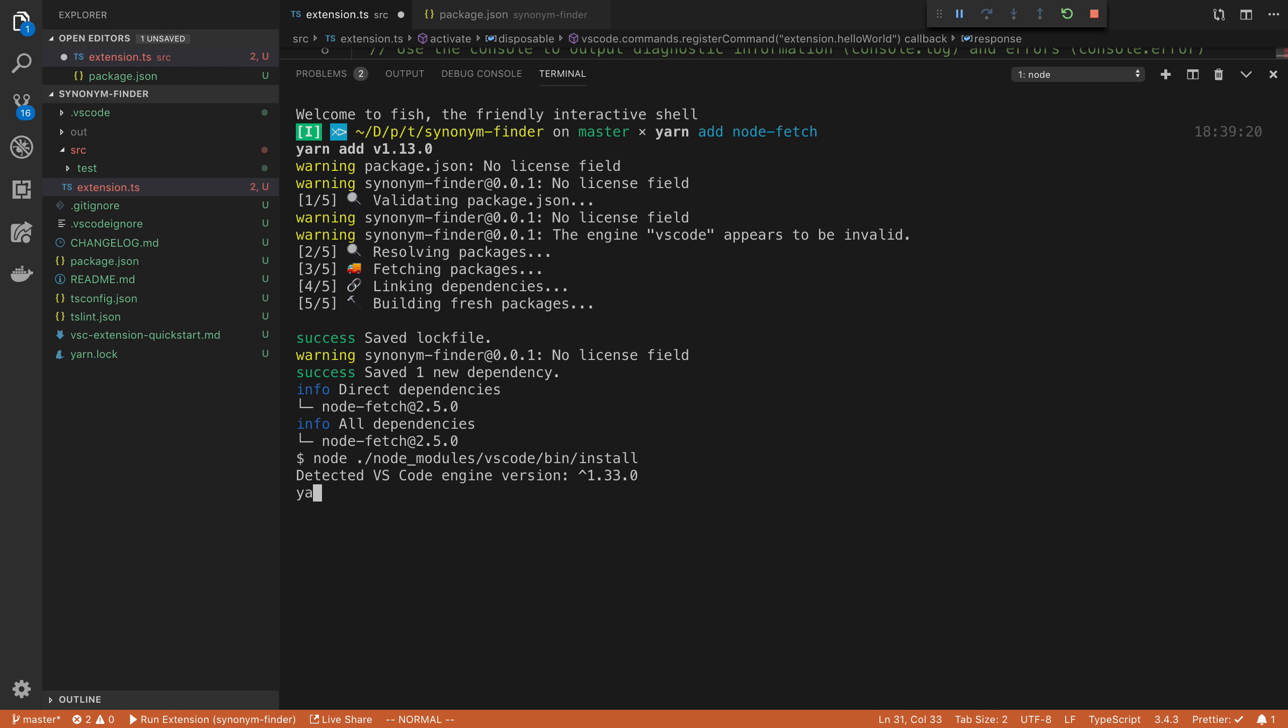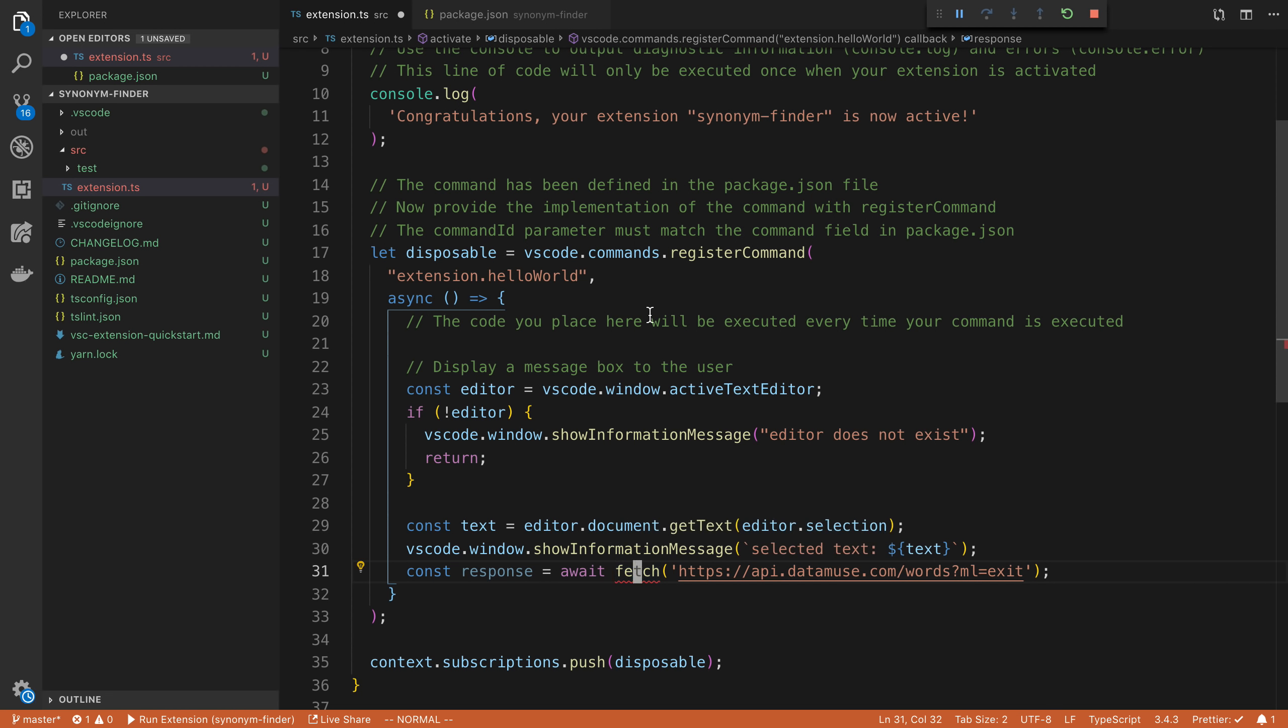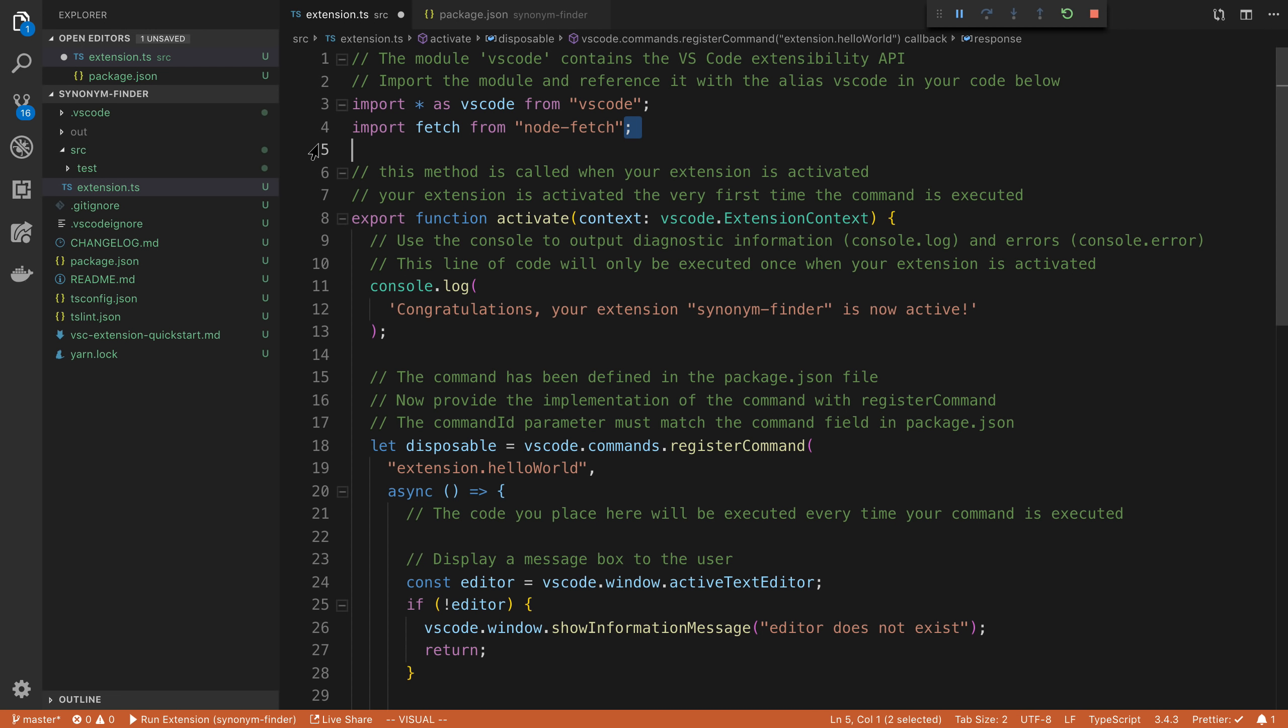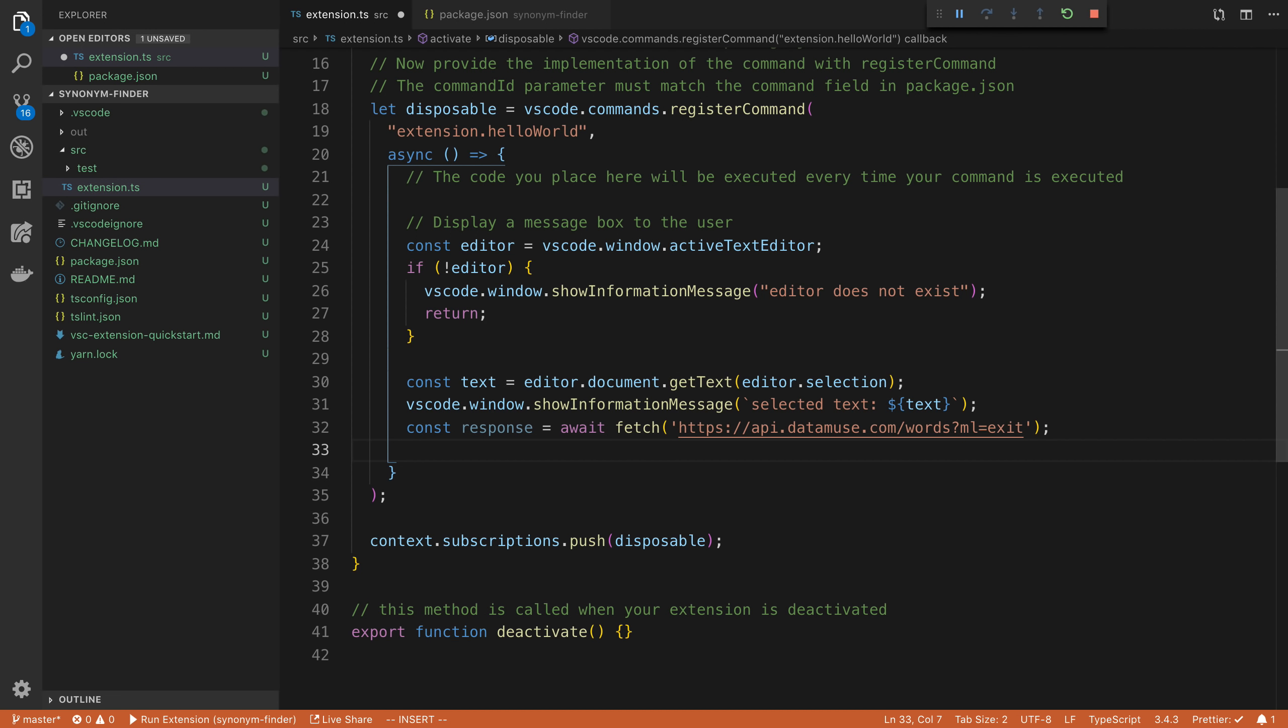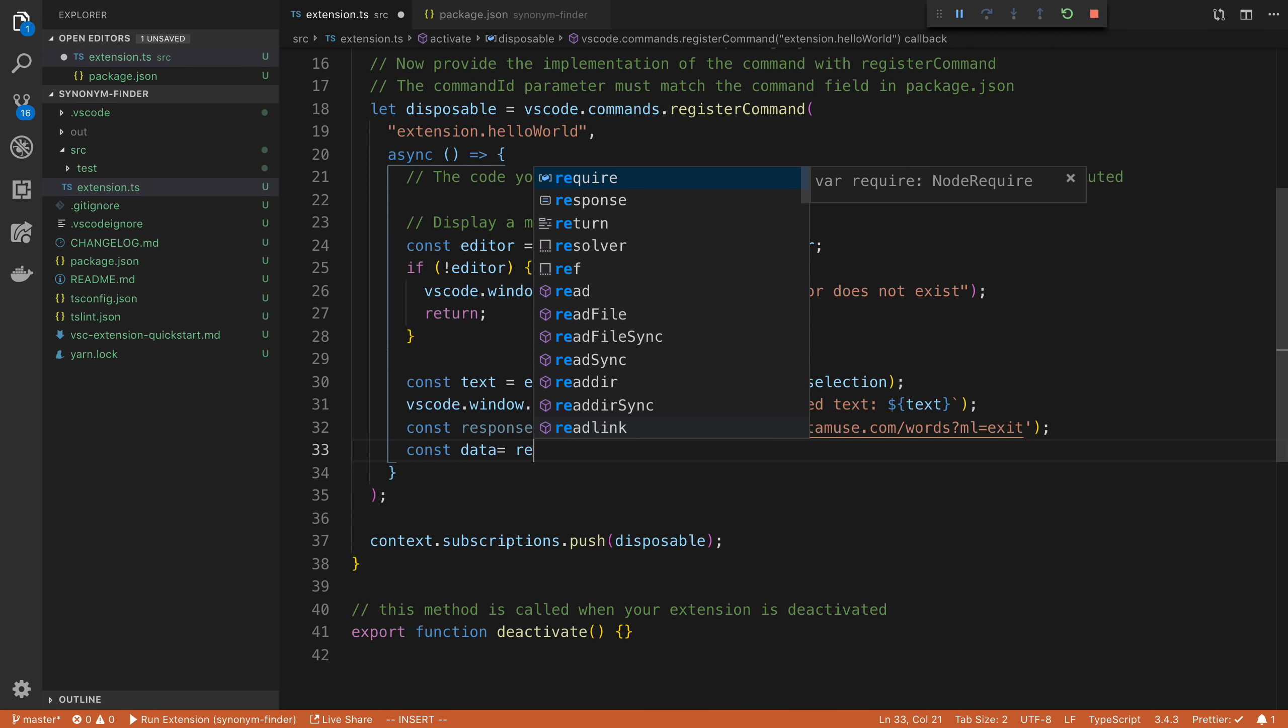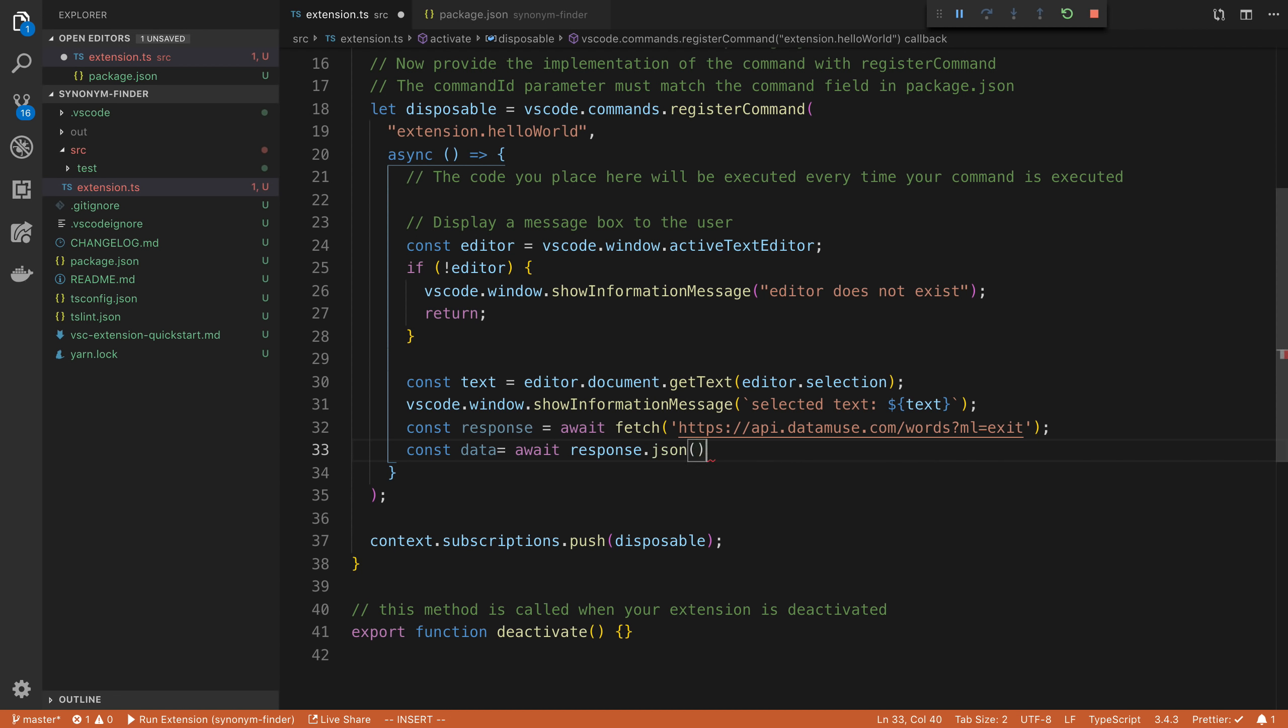And we also need to install the types for it. And then we can go ahead and import this at the top just like that. And then I just did command period to open up that little window here when my cursor runs on here. So with the response, we're going to say const data is equal to await response dot JSON.